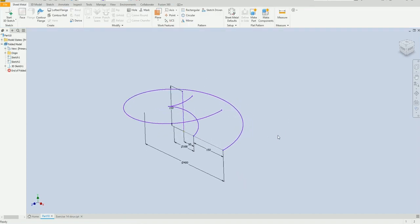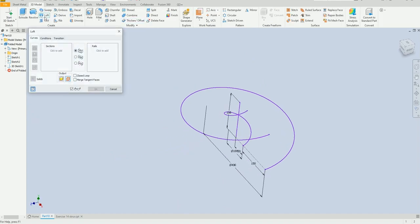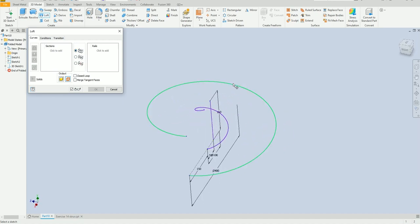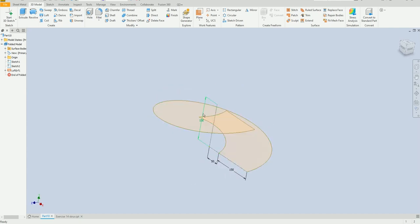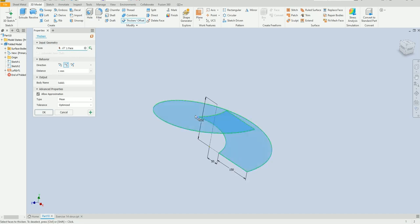Finish sketch. Select this one, this one, and this one. Select this and this line. Now we are going to add thickness. Select this one, select this one, select this one, select this face and select this profile. We need our model thickness to start from the center.